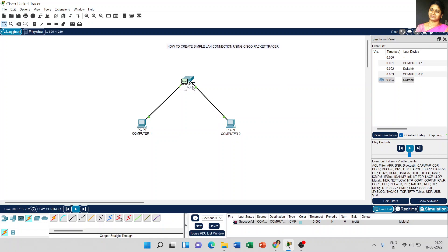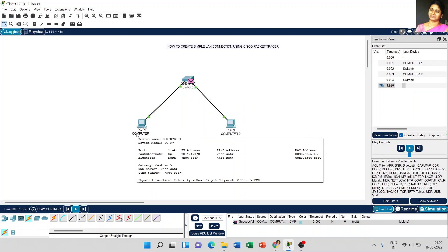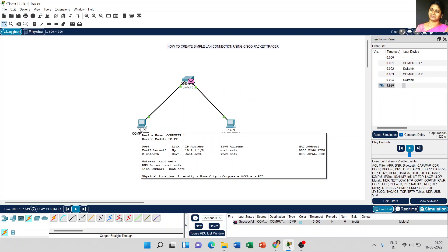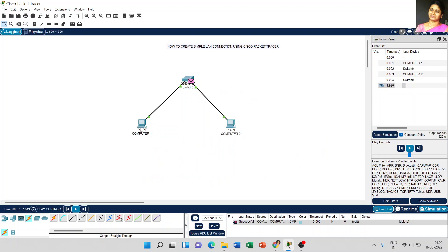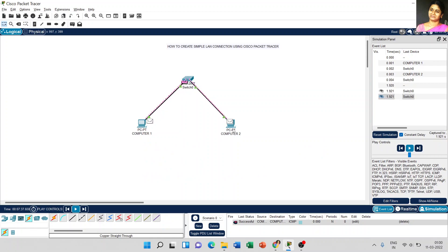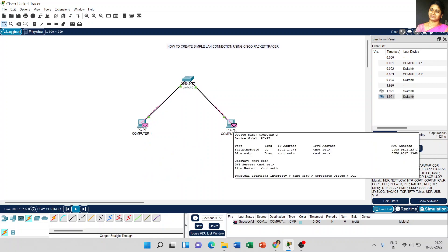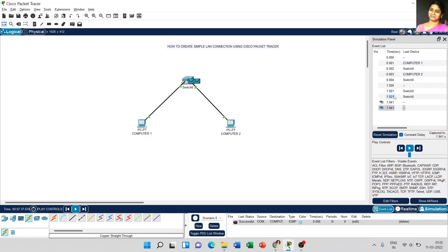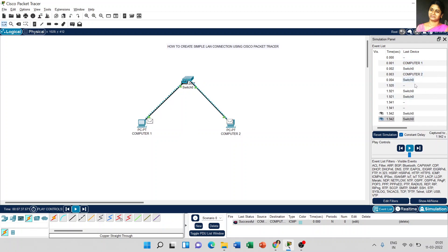Now, computer 2 sends the message. It is not a message, it is acknowledgement to switch 0 and comes to computer 1. So computer 1 successfully received the acknowledgement from computer 2. So all the events are displayed in the simulation window - what is the time taken and what is the last device it reaches, everything shows in the simulation window. So this is the way we can create simple LAN connection in Cisco Packet Tracer.